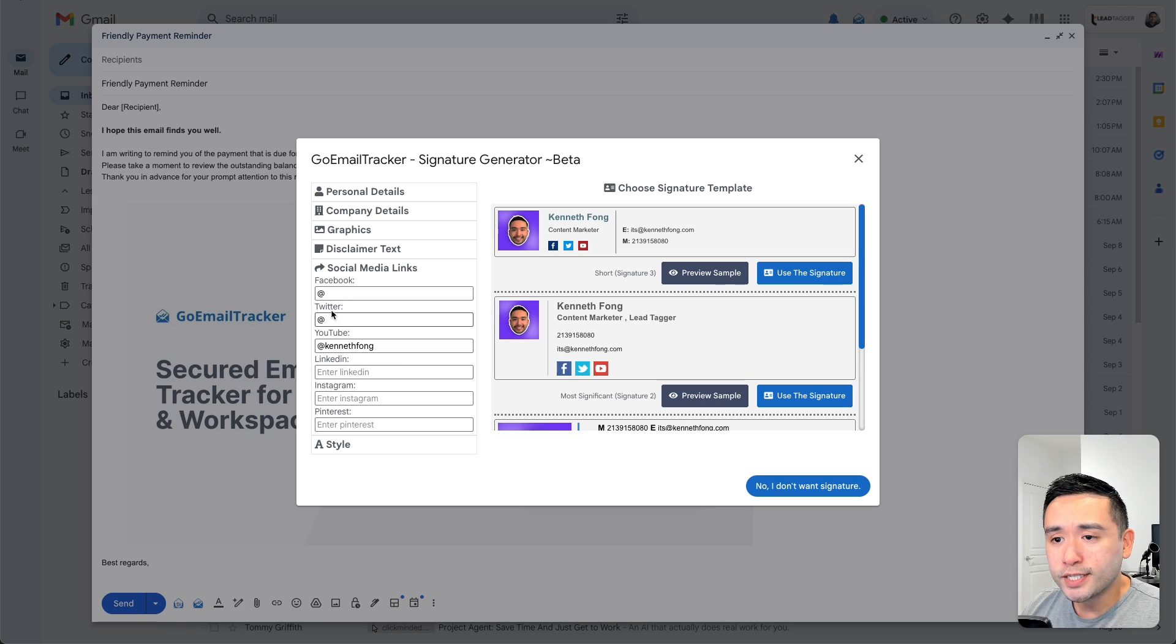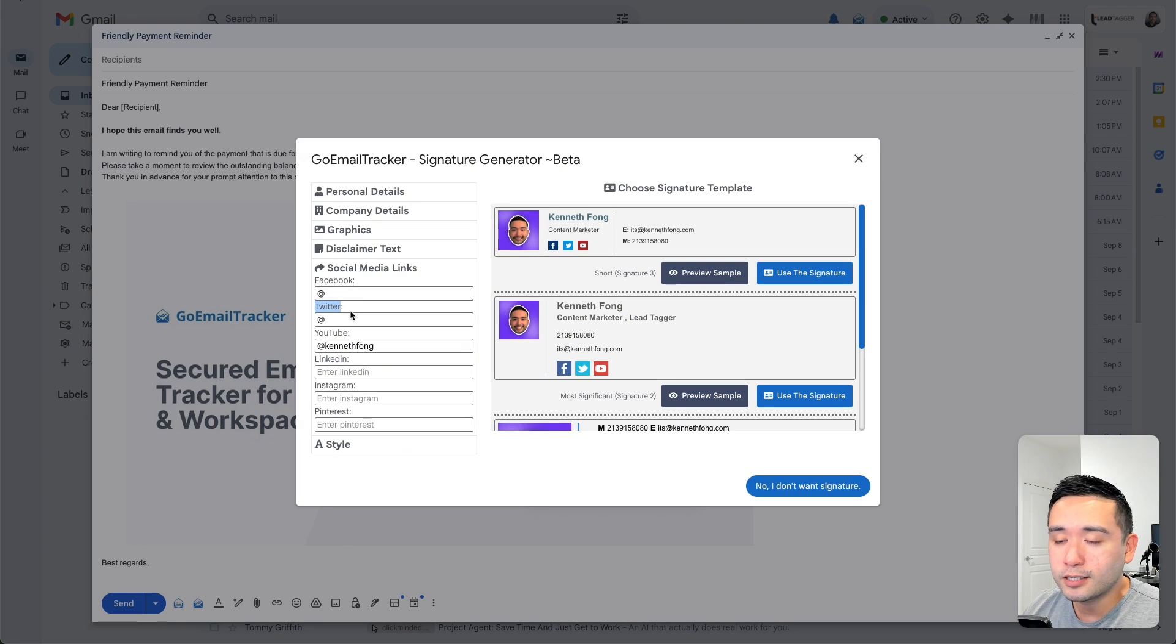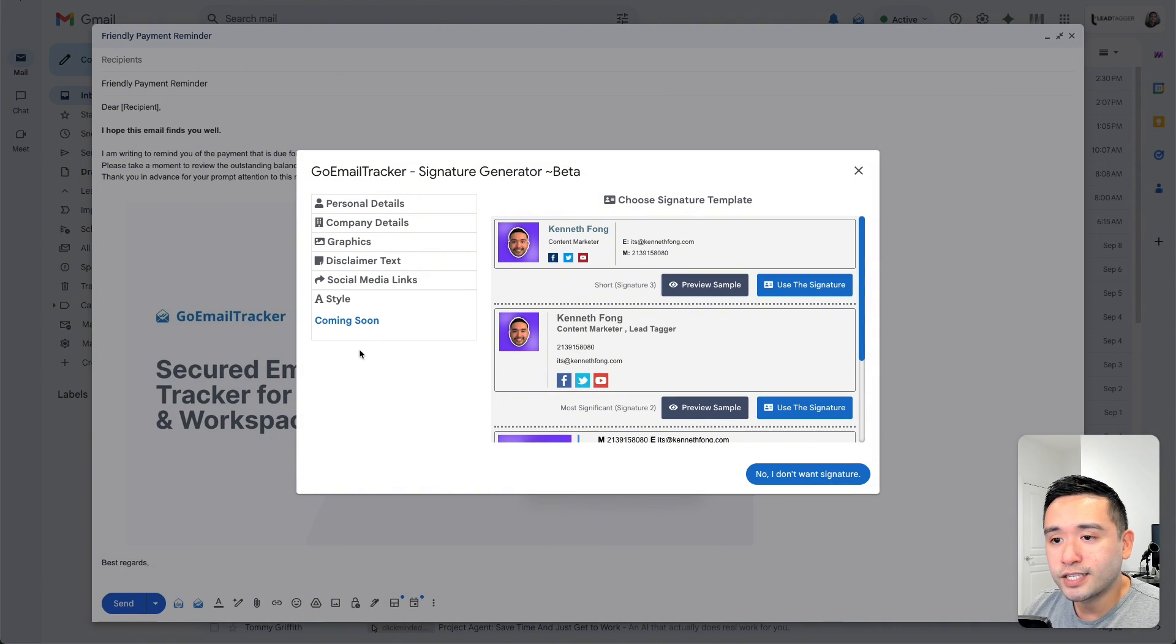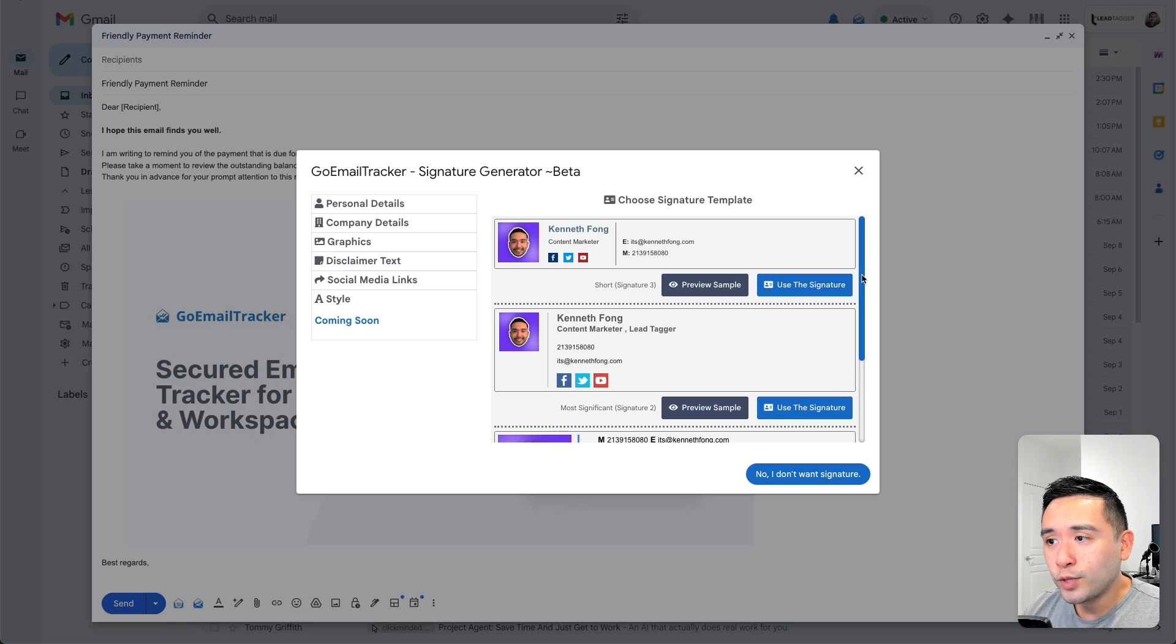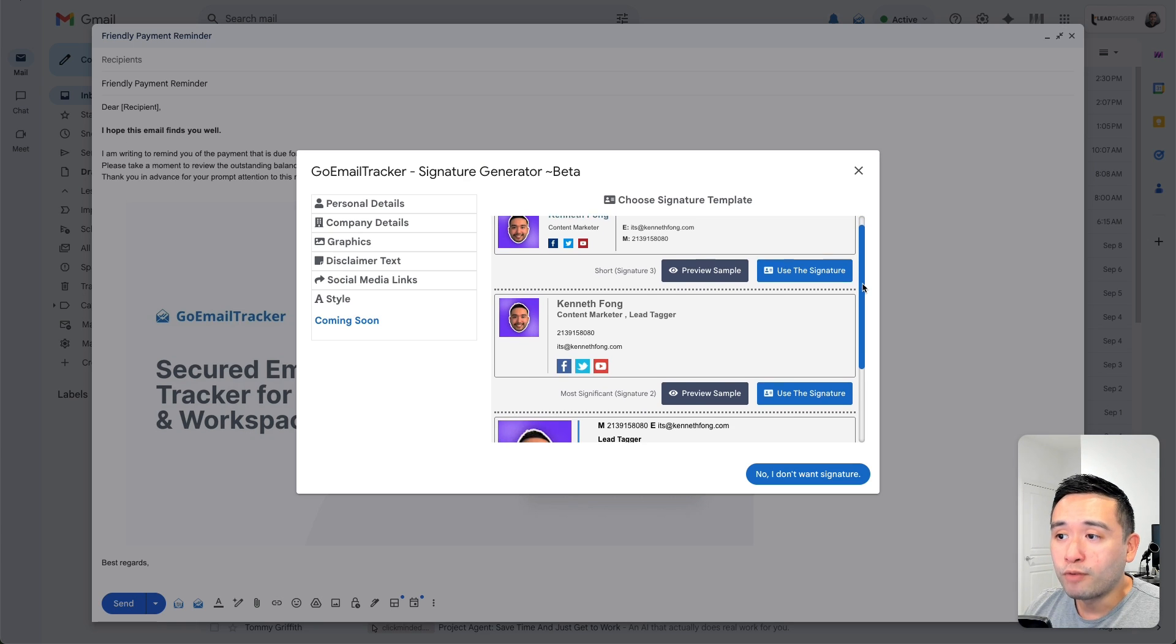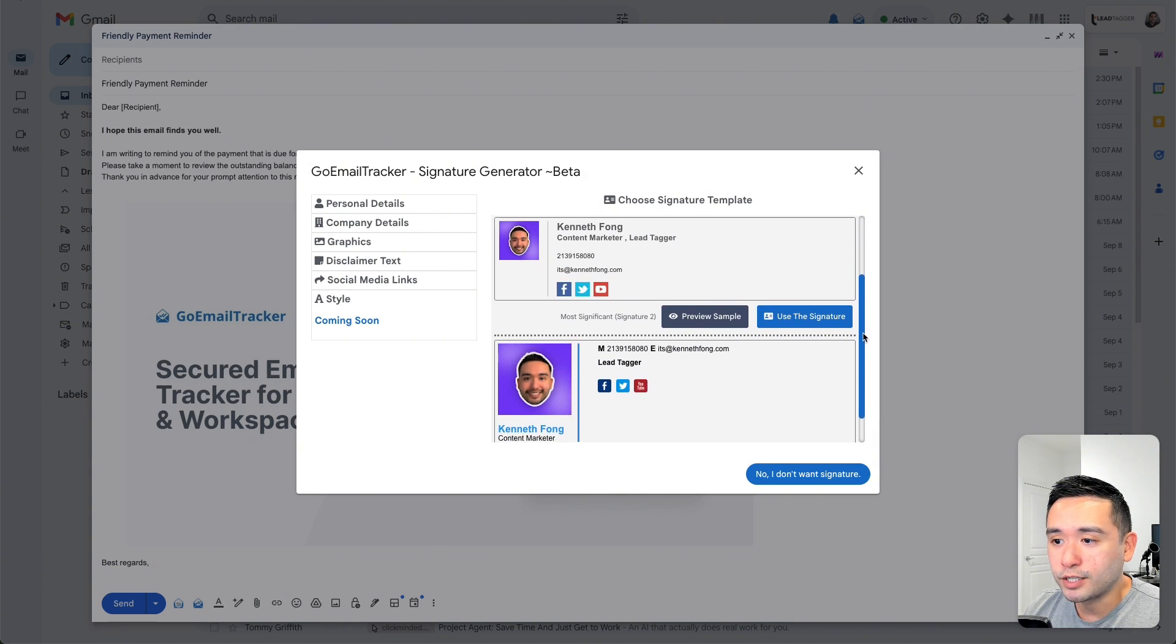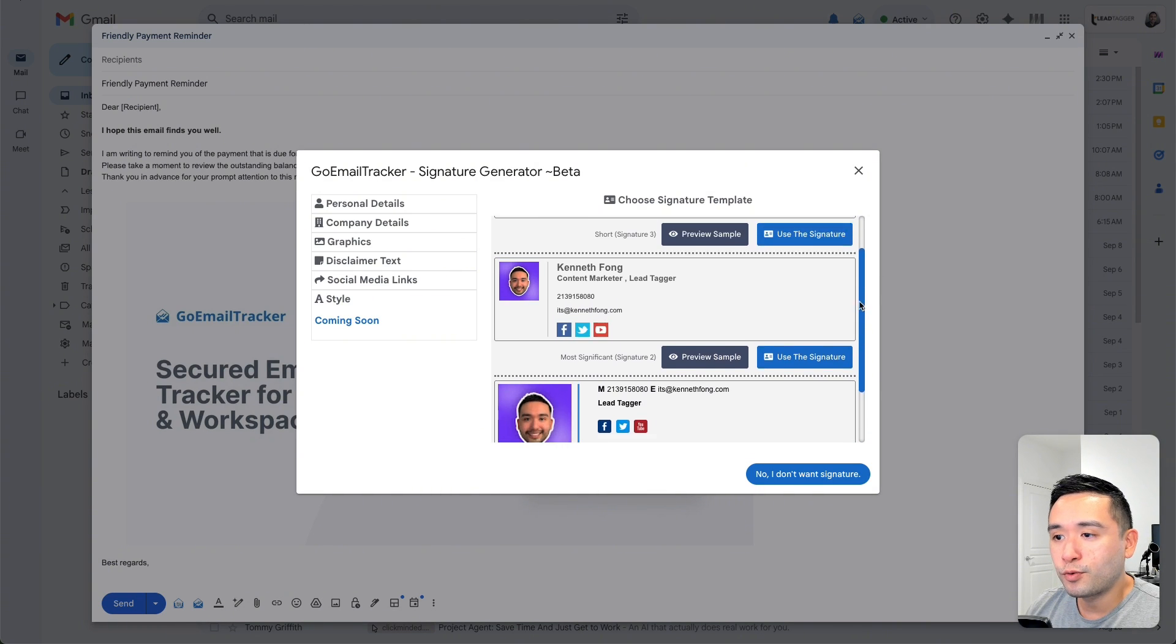Now one thing I'm noticing is that they are using the old Twitter here, the old Twitter logo. So you do need to update this and replace Twitter with X. And for style, it looks like some styles are coming soon. Now again, I really wish they had more variety of signature templates to choose from. There are only three.